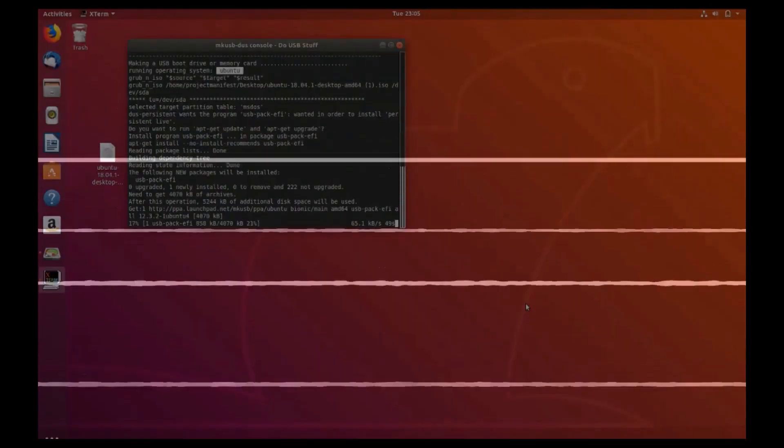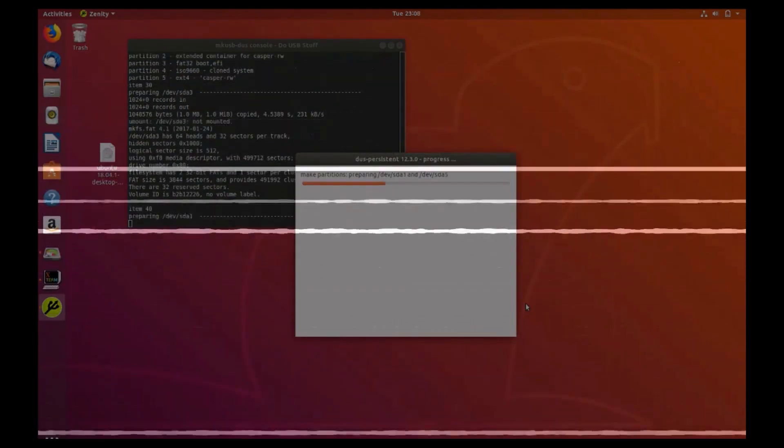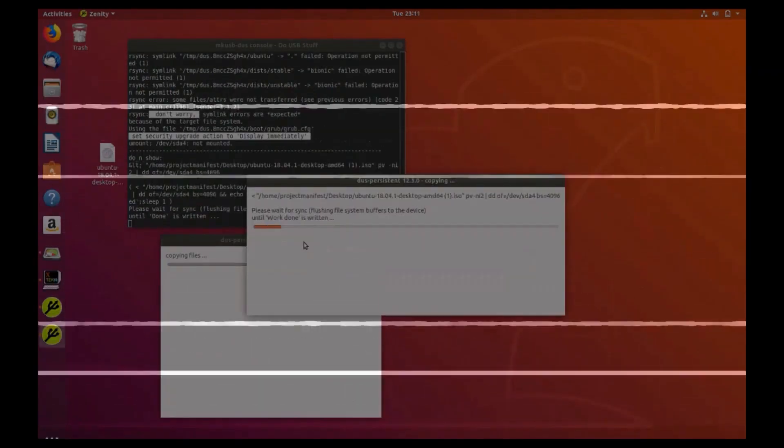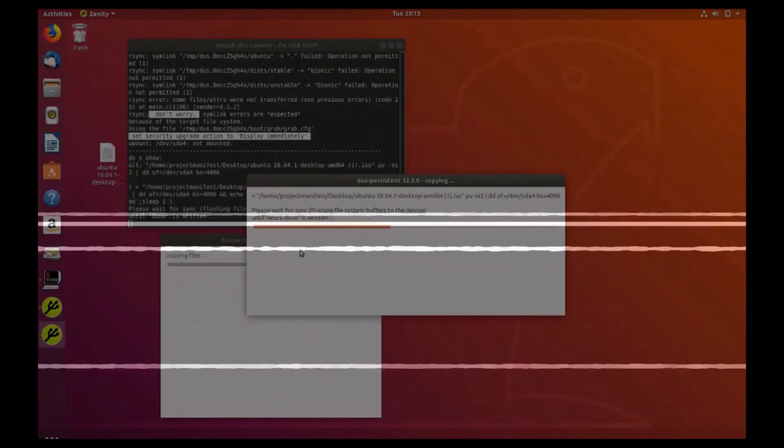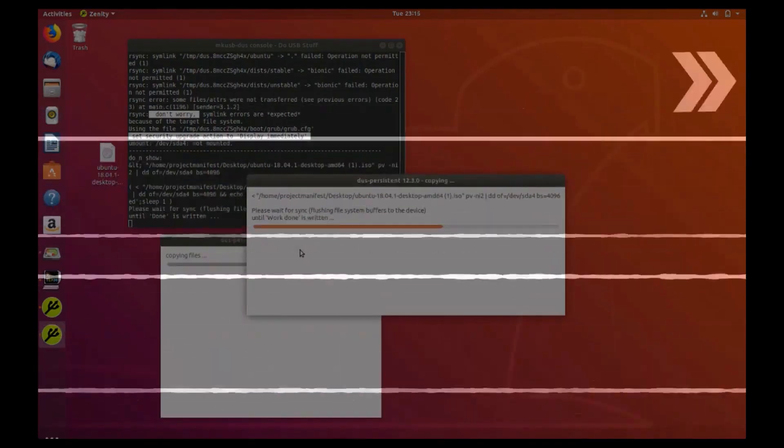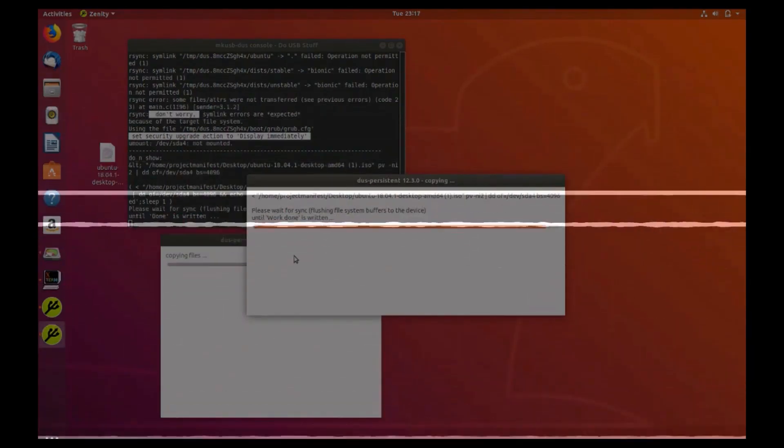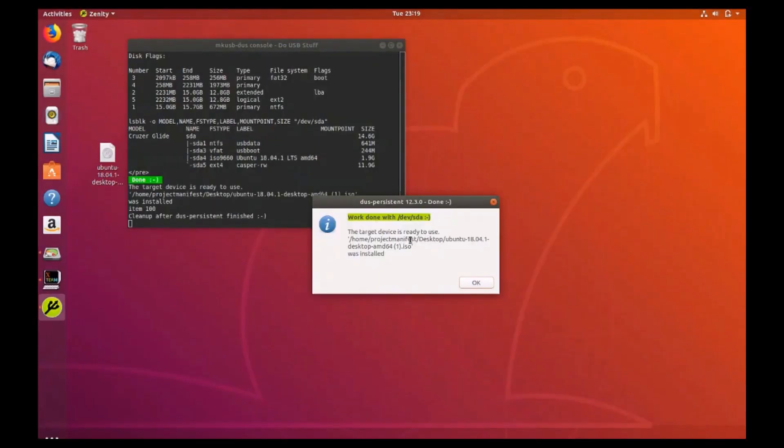Wait for a while as your now fully utilized USB drive is being created. Once you get the green highlighted work done with insert drive location here, click ok.